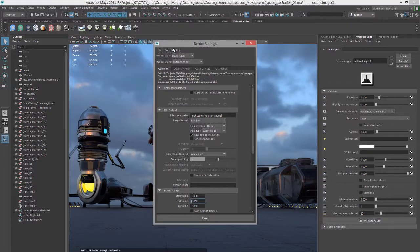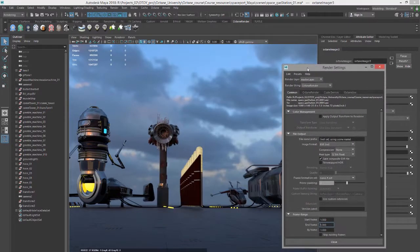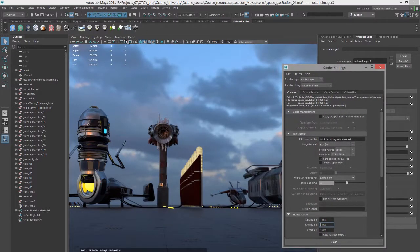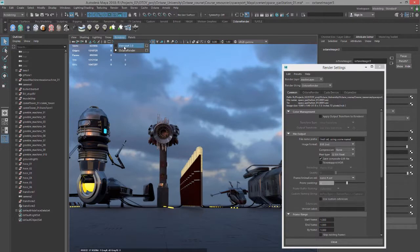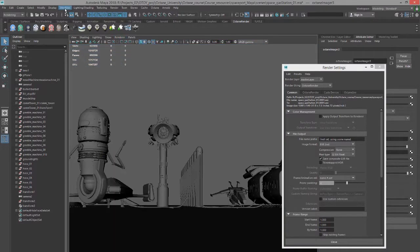If you're just rendering a single image, what you can do is rather than trying to get an image out of the perspective view, we can set this to viewport 2.0.